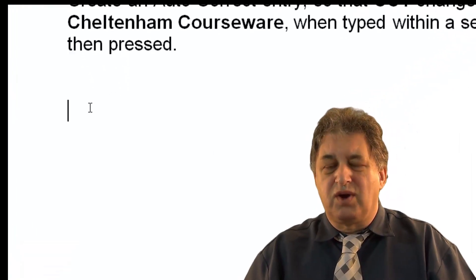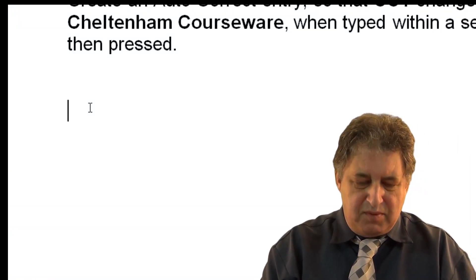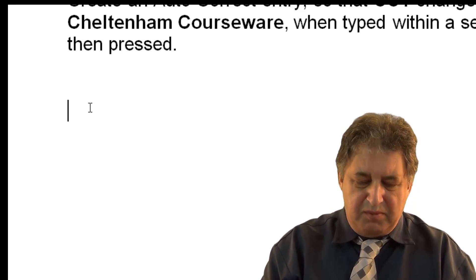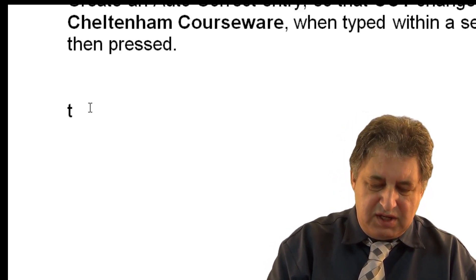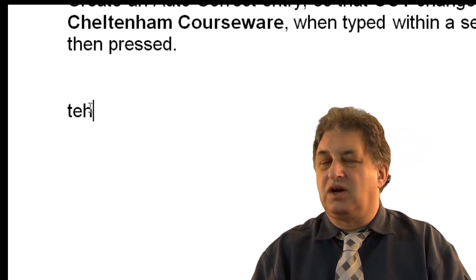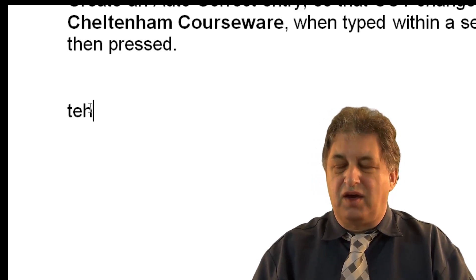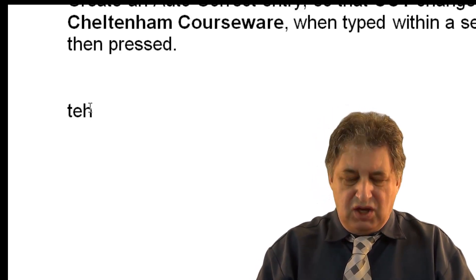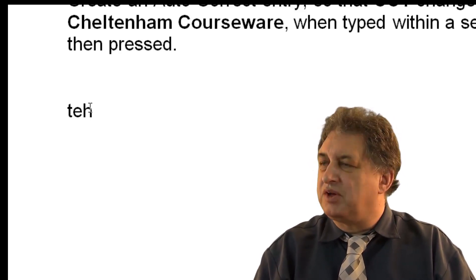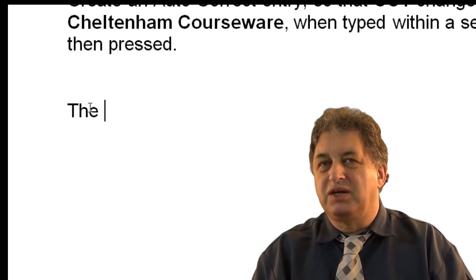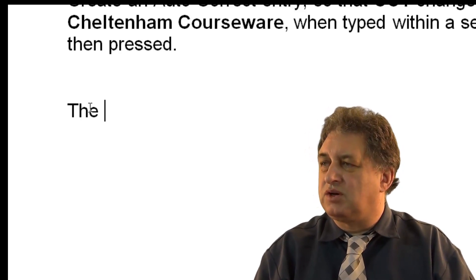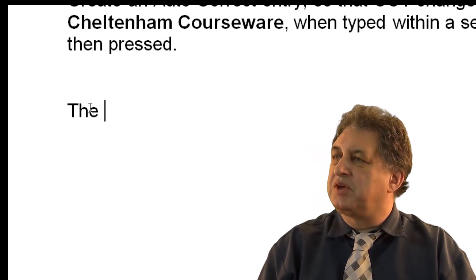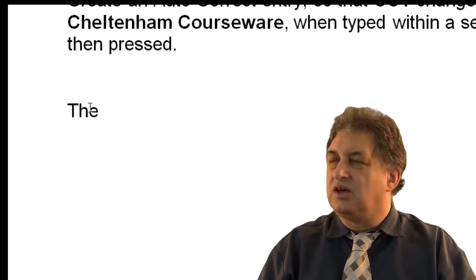Autocorrect is great. Have you ever noticed when you type in a mistyped word, for instance, TEH, which I was trying to spell there and I typed in TEH, look what happens when I press the spacebar. It magically changes into the correct word. That's because there is this thing called autocorrect.